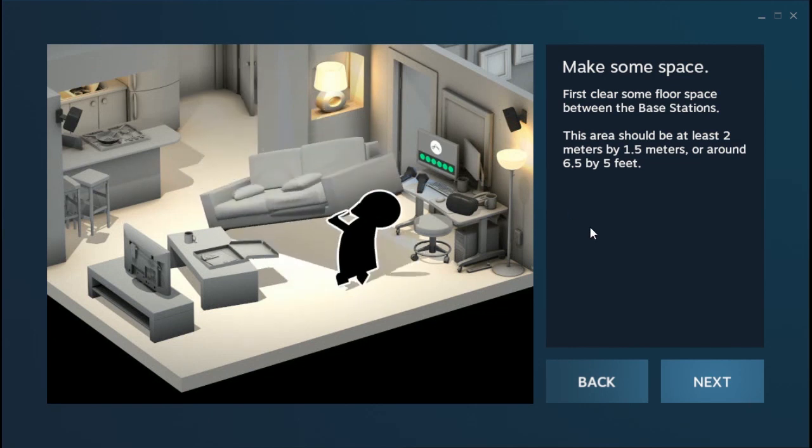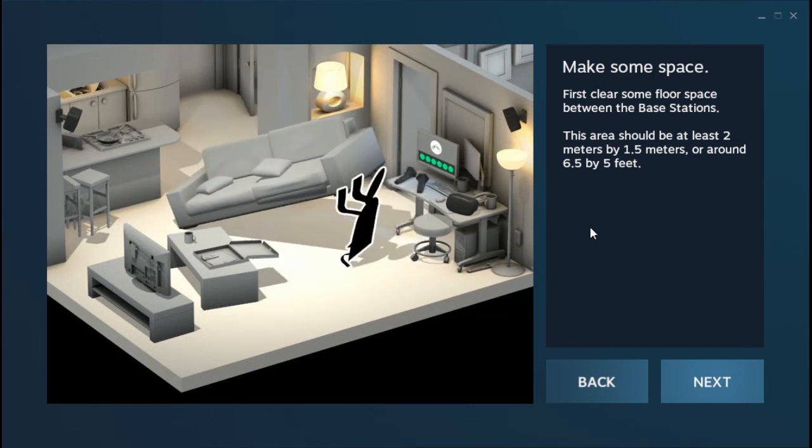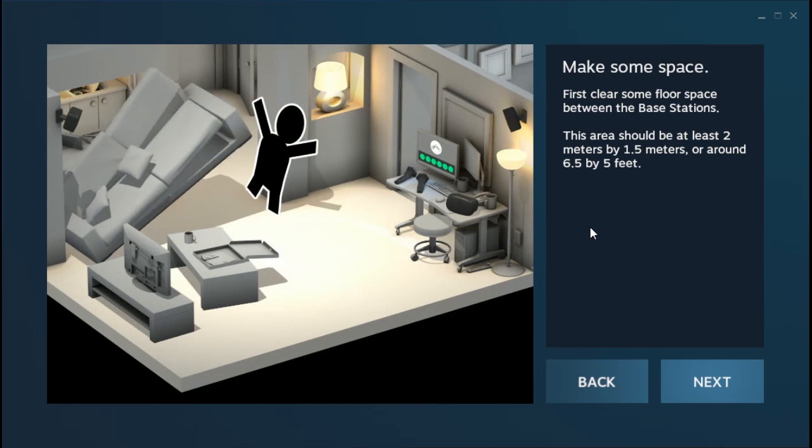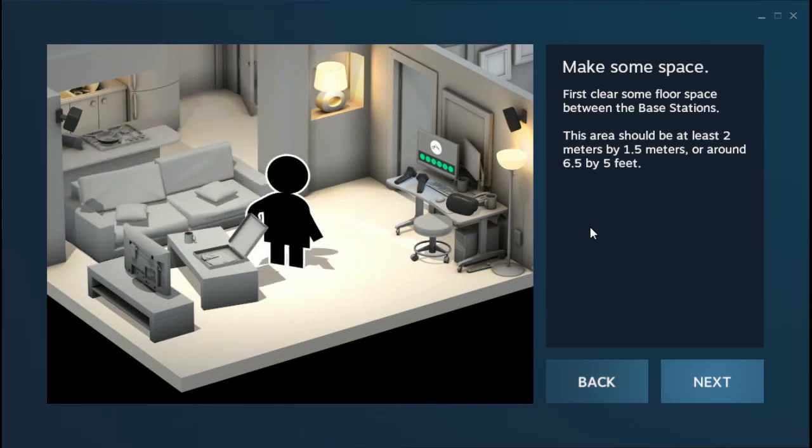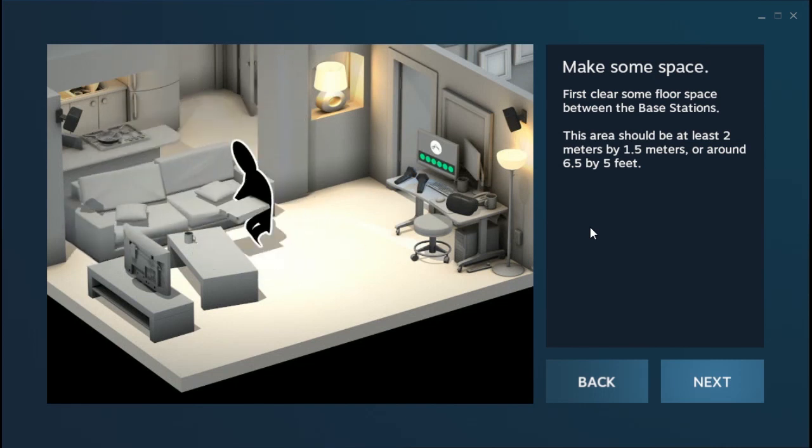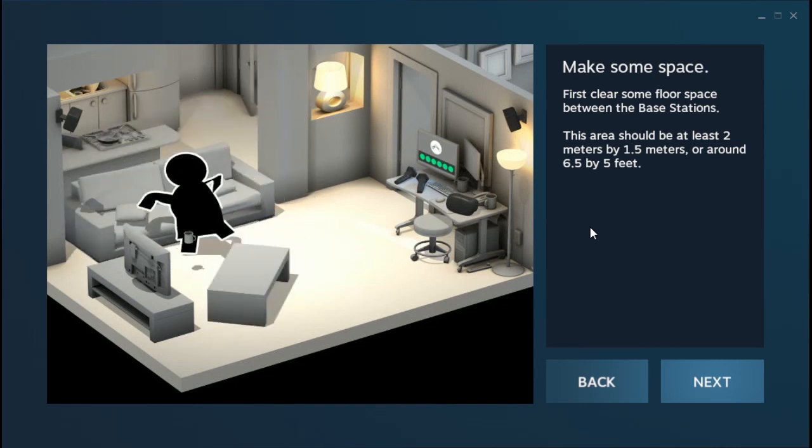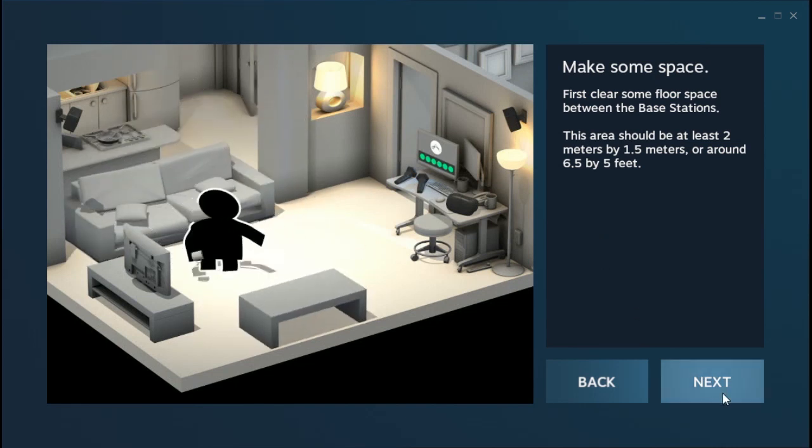So the first thing it tells you to do is make some space. Get your couches out of the way, tables, coffee tables, move your TV against the wall, stuff like that.